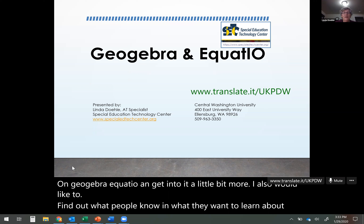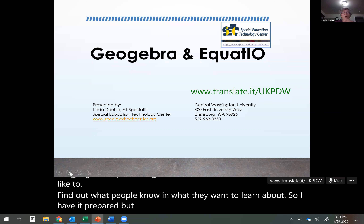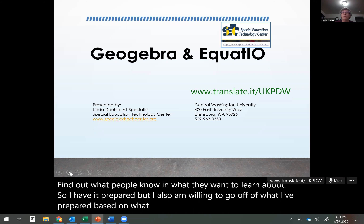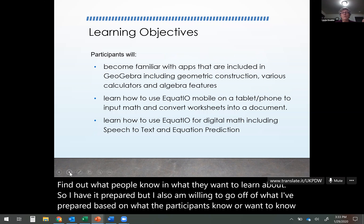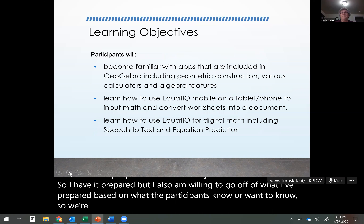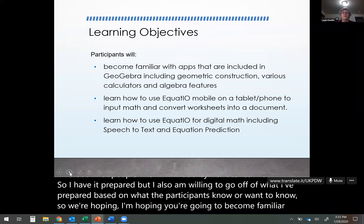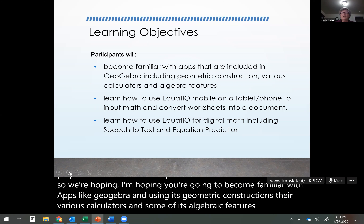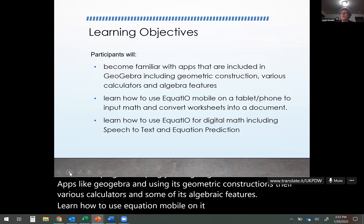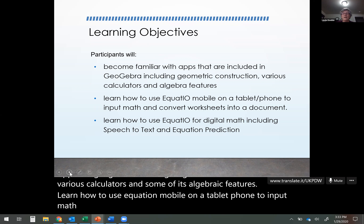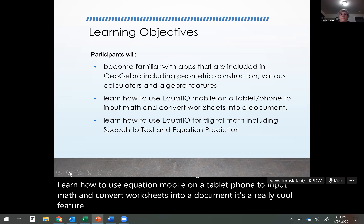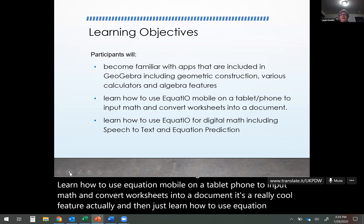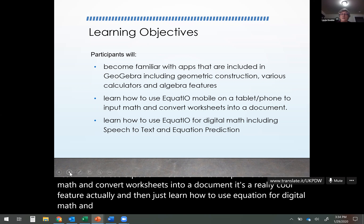I also want to find out what people know and what they want to learn about. I have it prepared, but I'm willing to go off-script based on what the participants know or want to know. I'm hoping you'll become familiar with GeoGebra's geometric constructions, various calculators, and algebraic features. Learn how to use EquatIO Mobile on a tablet or phone to input math and convert worksheets into a document — a really cool feature. And learn how to use EquatIO for digital math, including its speech-to-text and equation prediction.